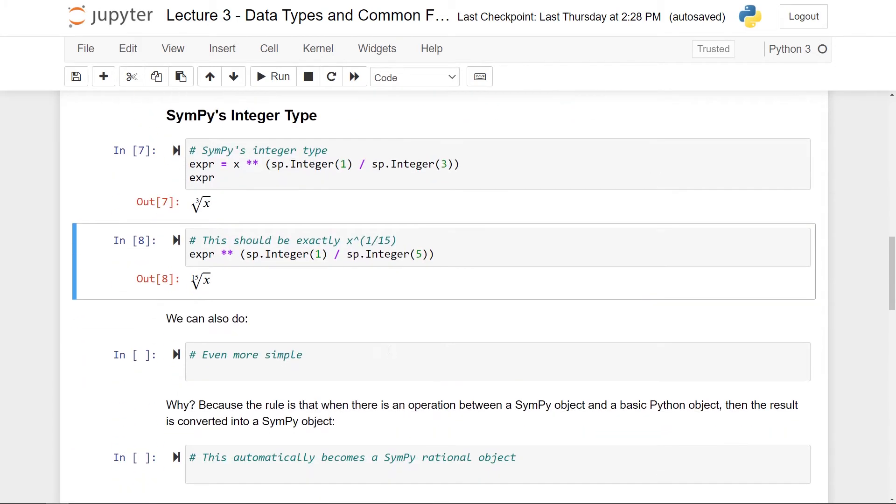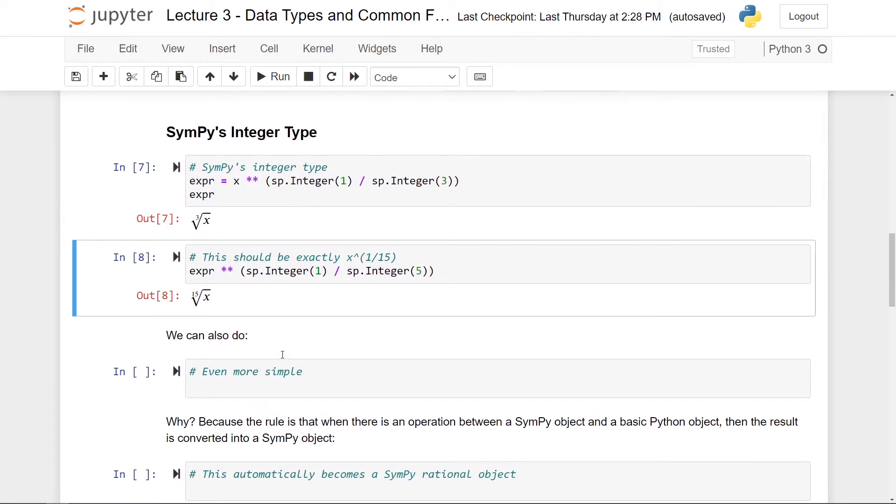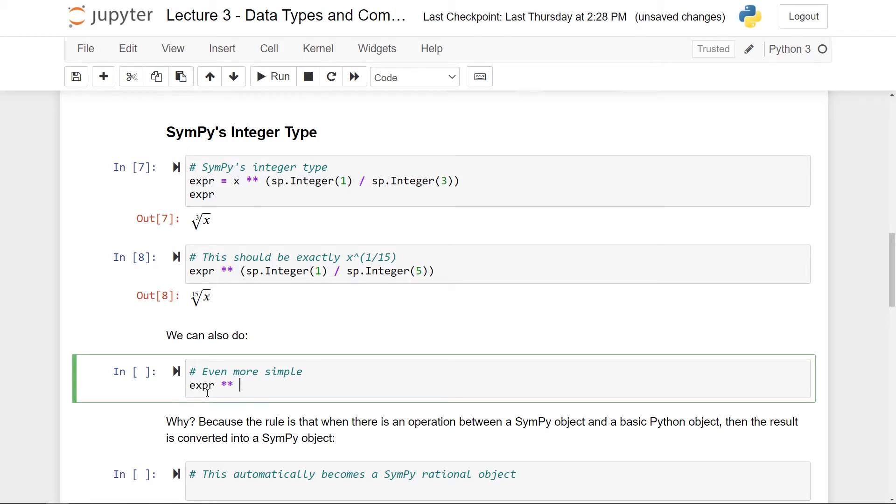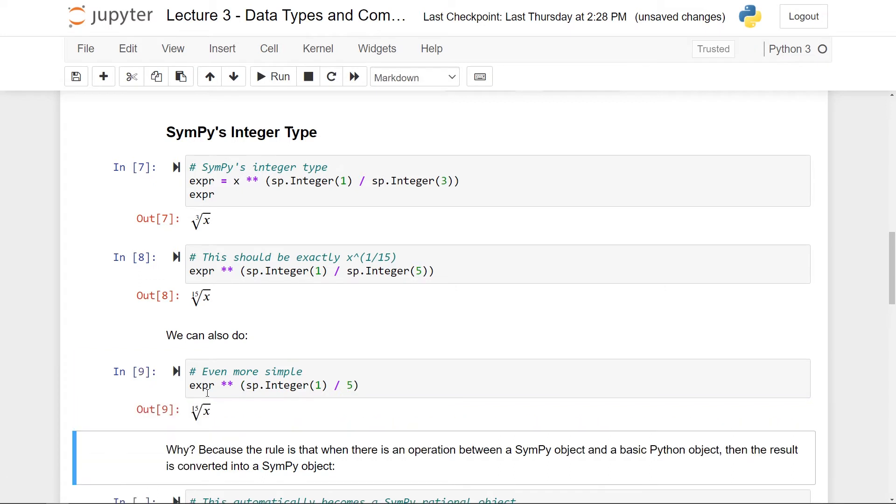I just want to show you a bit of a shortcut. You can do this even more simply. So in fact, instead of say, let's do this step again. Instead of doing this thing here, I can do expression to the power of again, sp integer of one. And instead of doing it here again, I can just do five. And again, I get exactly the same thing. We should definitely just pause here and see if we understand why this is happening.